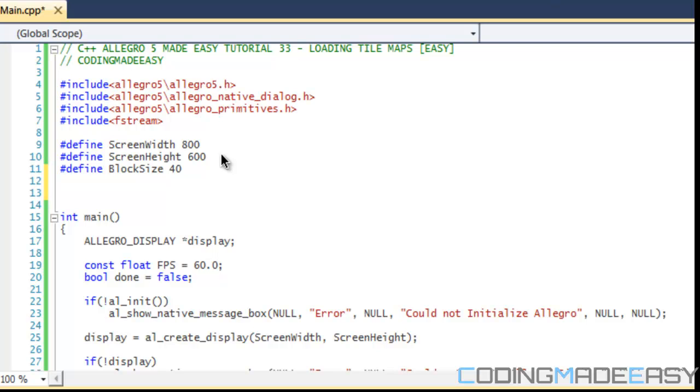The problem with that - there's two problems. First of all, every single time you make one change to the map or something, you're going to have to recompile your code. You might be saying recompile only takes 5 to 10 seconds, but say you're trying to test something and you have to keep changing it over and over again. It gets annoying and the amount of time spent recompiling adds up. If you're working for a professional company, time is money.